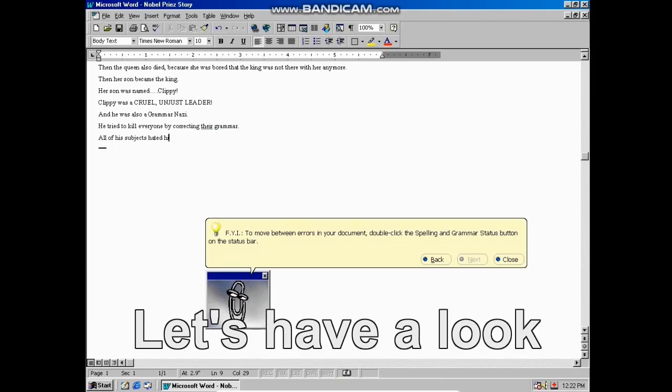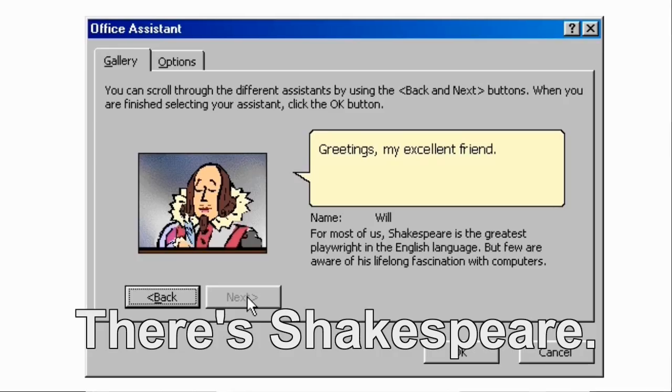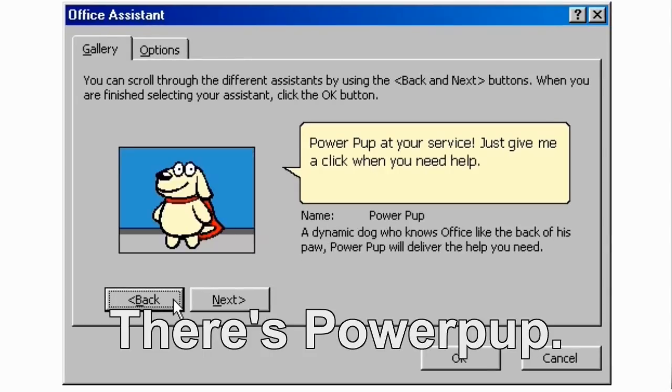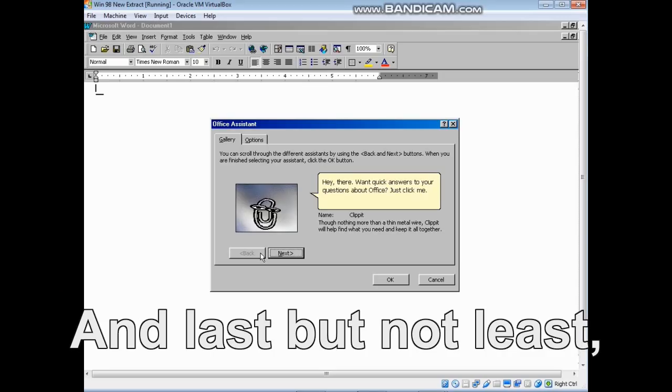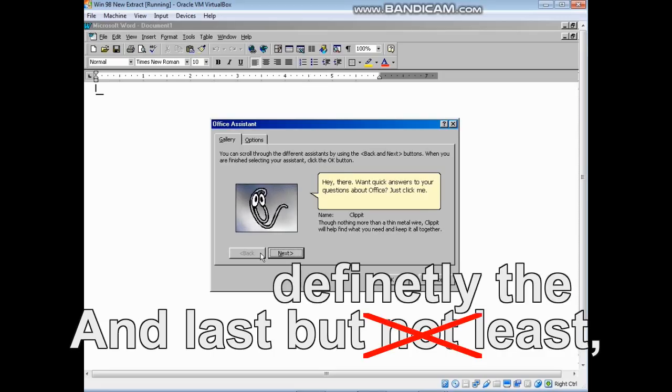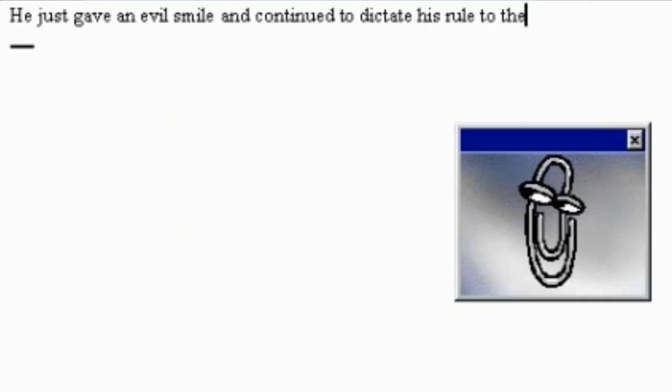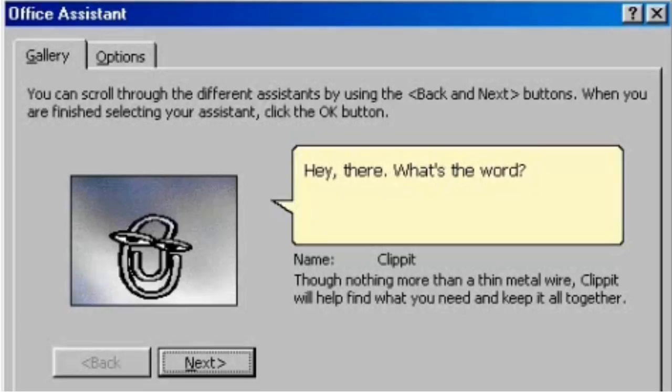All of his subjects hated him. Let's have a look at a few of the office assistants. There's Shakespeare, there's Powerpup, there's Einstein. And last but definitely the least, there's Clippy. But no matter what they did, he simply would not take a hint to go away. He just gave them an evil smile and continued to dictate his rule to the people. He doesn't have a grammar goodness in him.